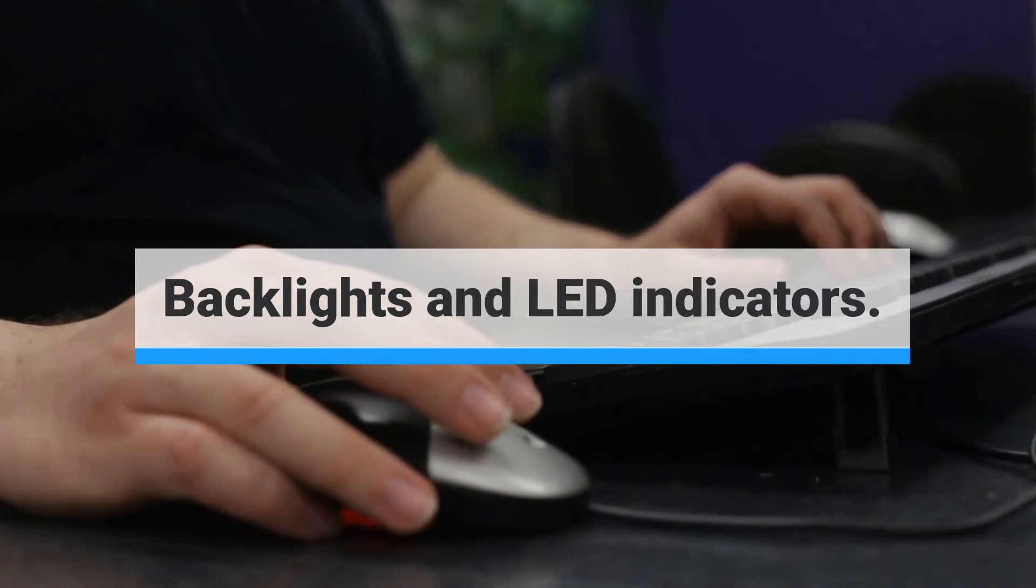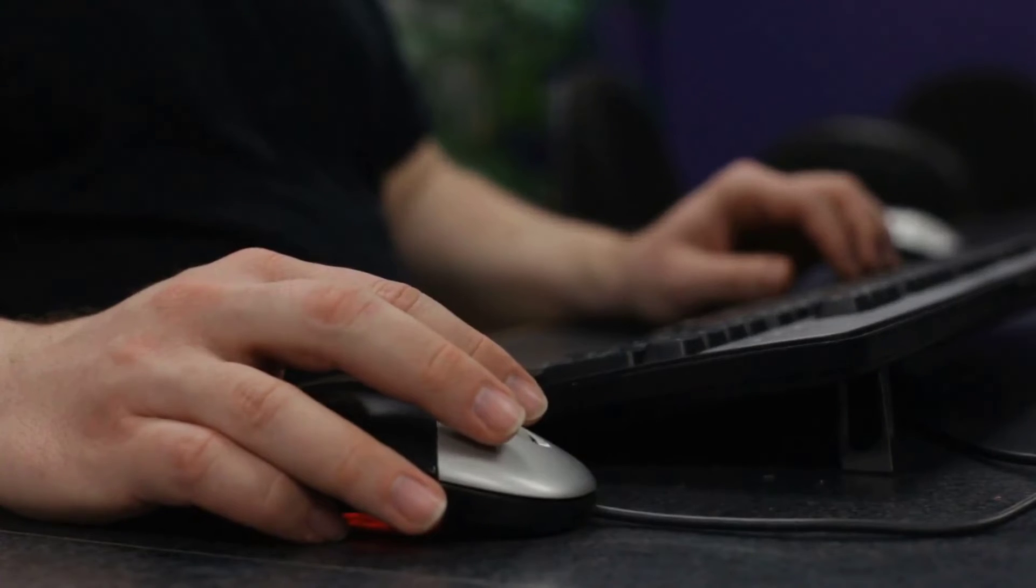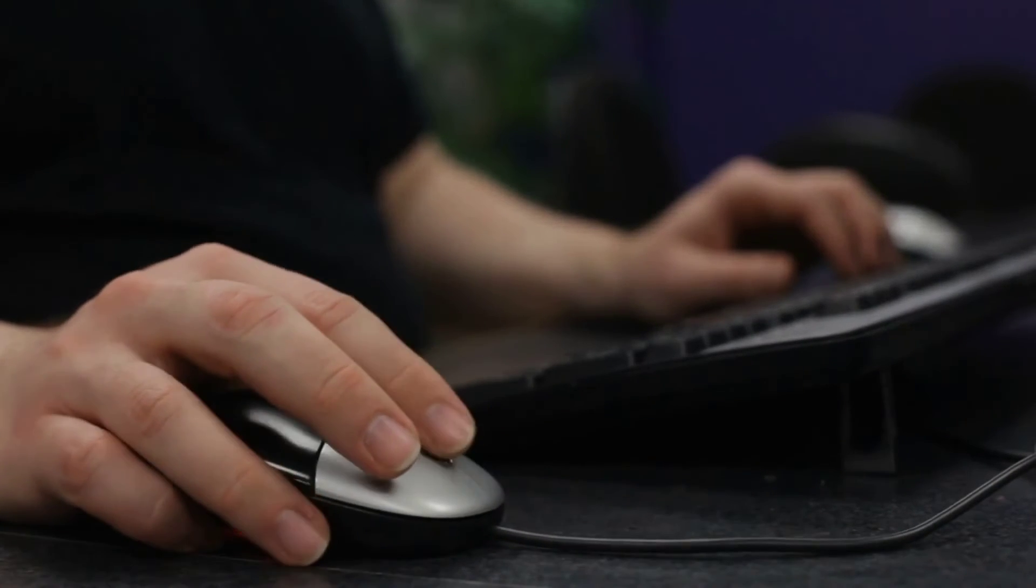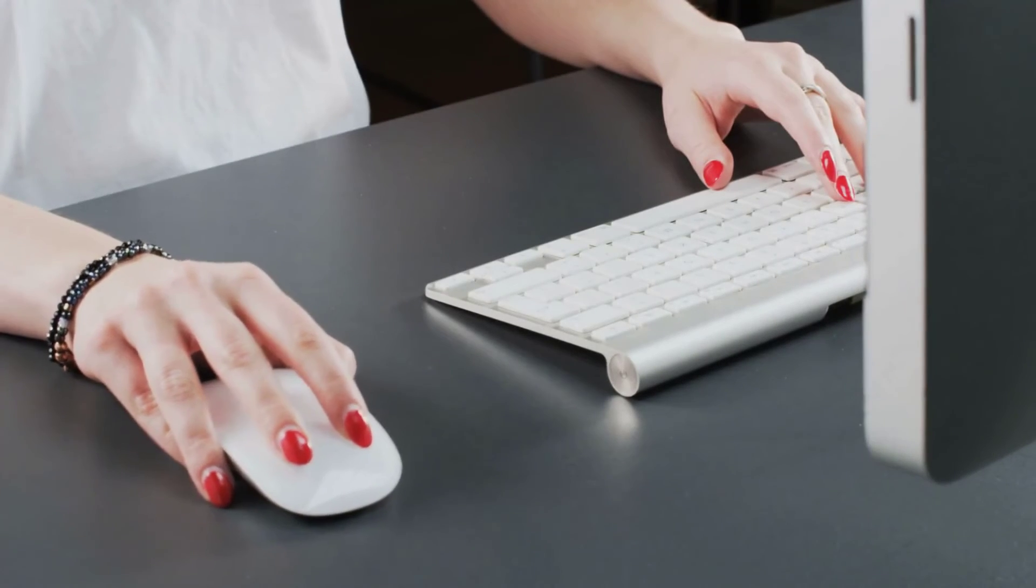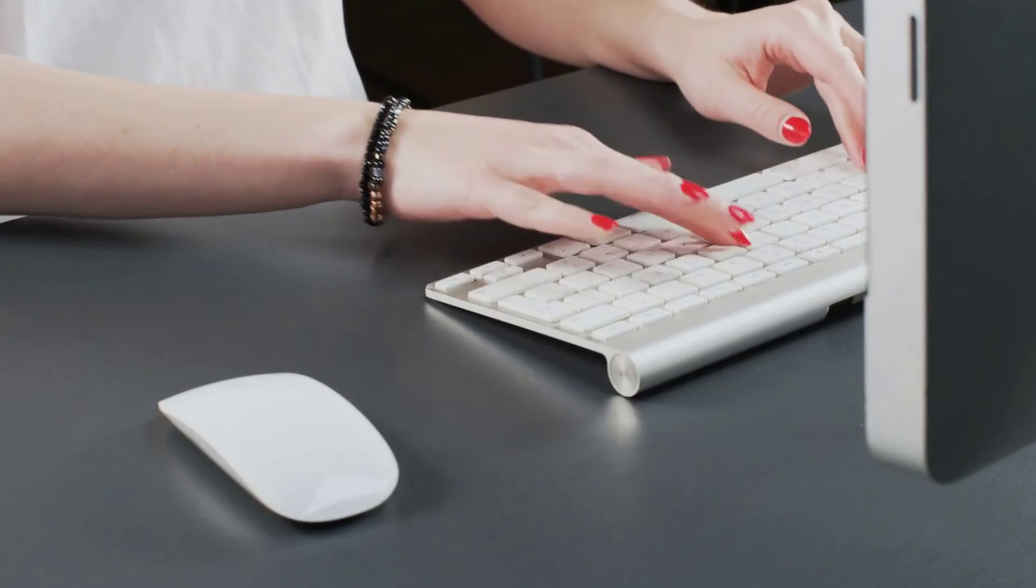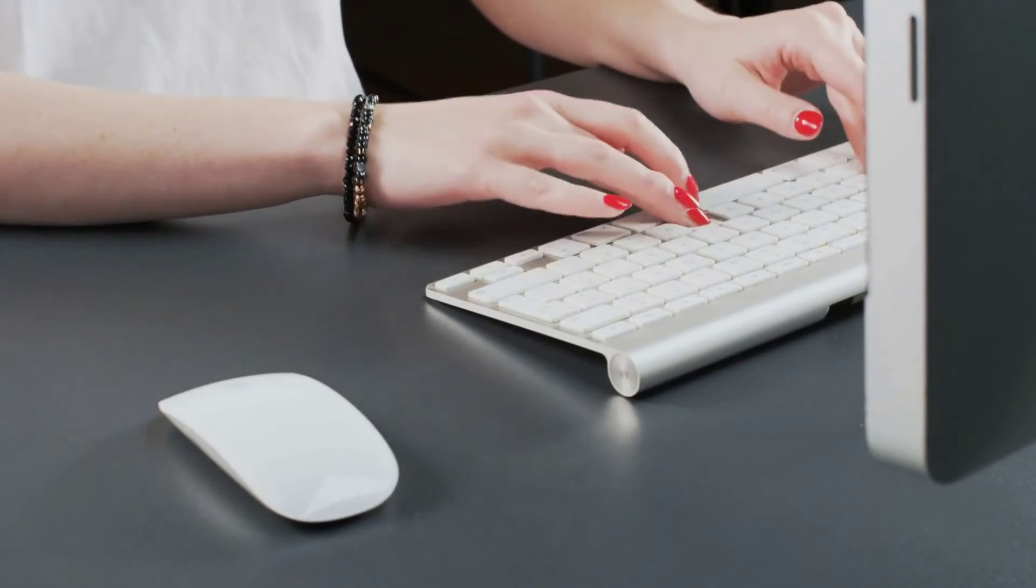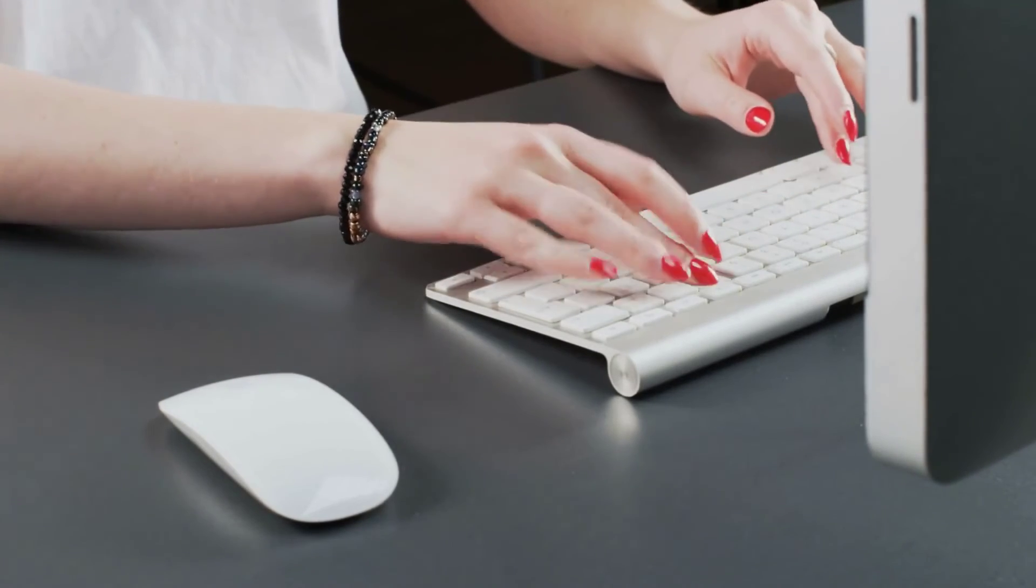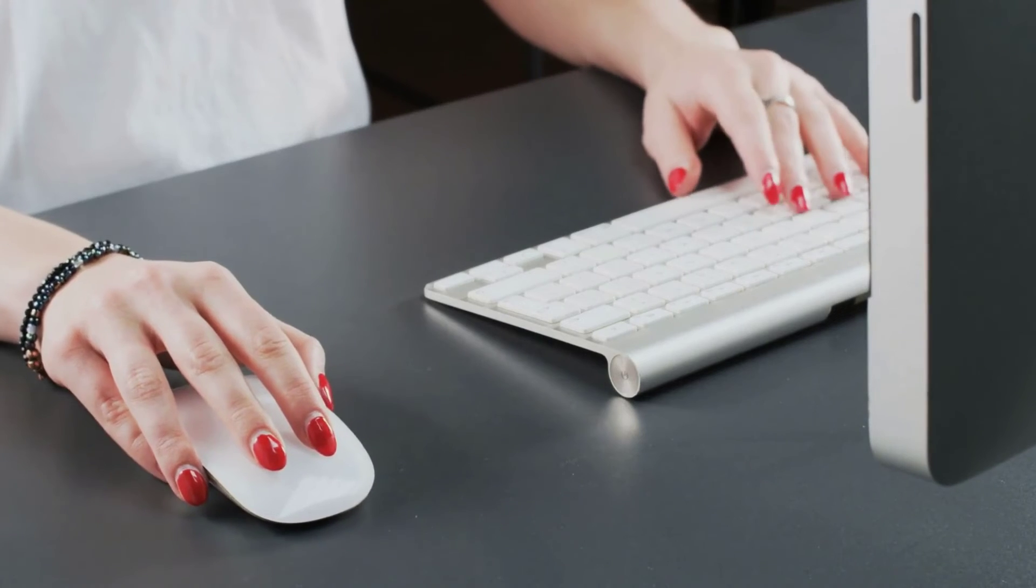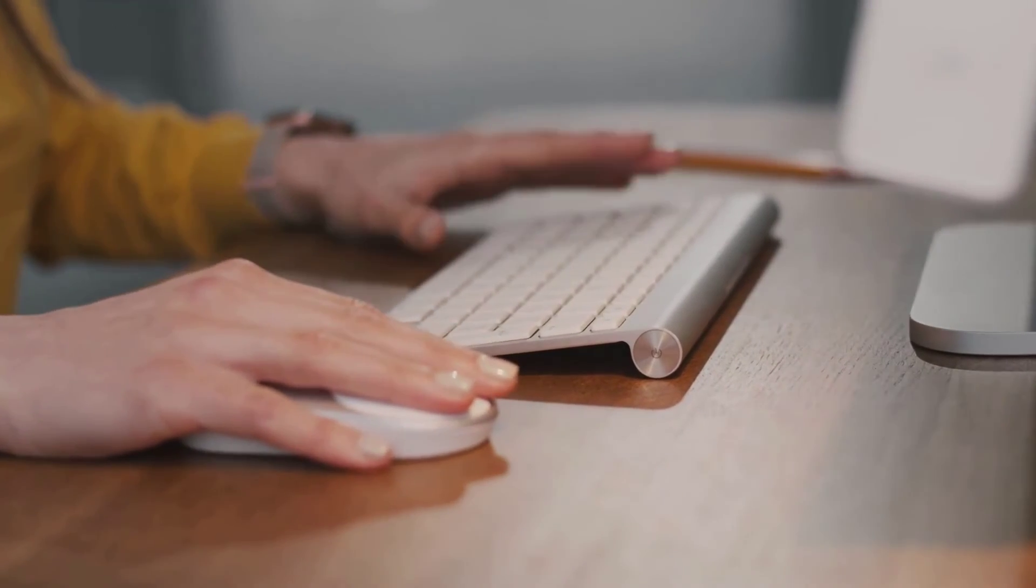Backlights and LED indicators: Backlights not only look flashy but also help you locate keys if you're working in the dark. Some keyboards allow you to change the color of the backlight or program the backlight to highlight certain keys or respond to your touch. LED indicators can alert you to caps lock, numlock, or remaining battery life.